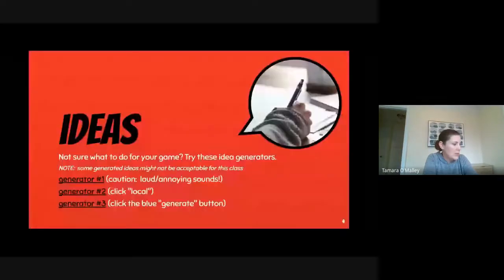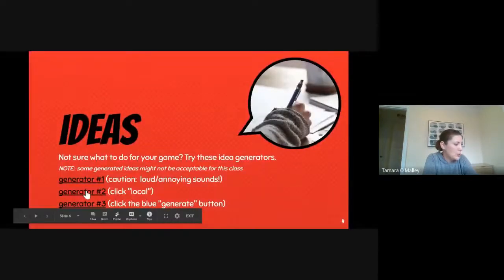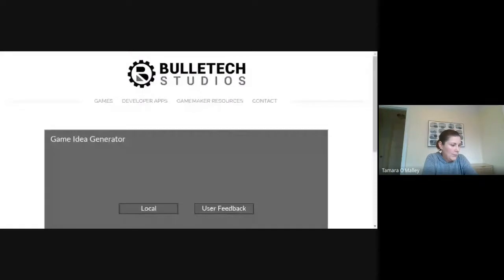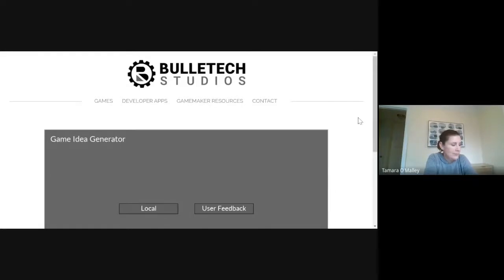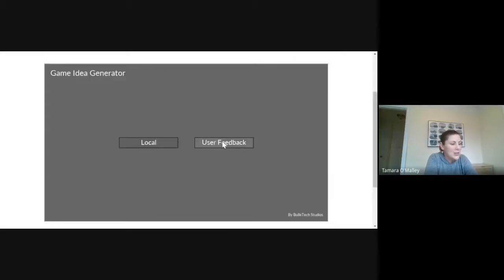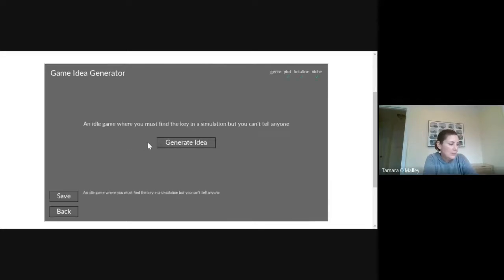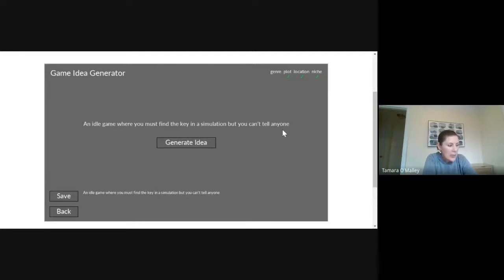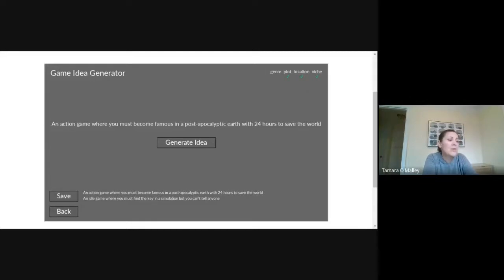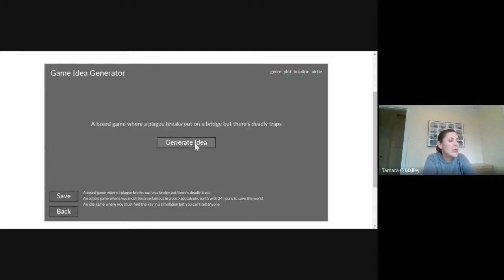Okay, so number two, similar. I'm not actually sure what user feedback does, maybe it's like you literally give user feedback. I always click local and then it'll give you an idea. An idle game where you must find the key in a simulation, but you can't tell anyone. Not all of these make sense because it's literally random stuff. Action, you must become famous in a post-apocalyptic earth with 24 hours to save the world. You can kind of mix and match. Plague breaks out on the bridge when there's deadly traps.